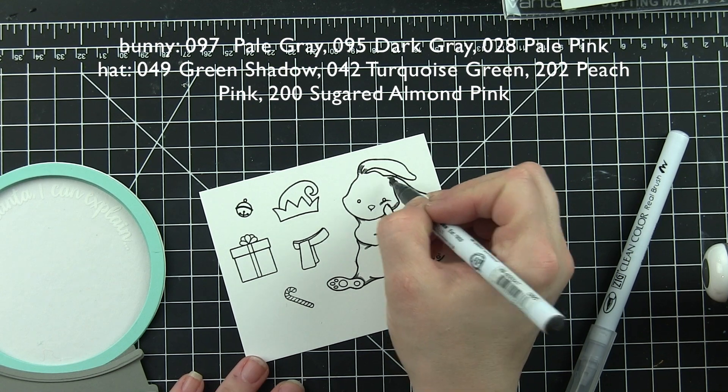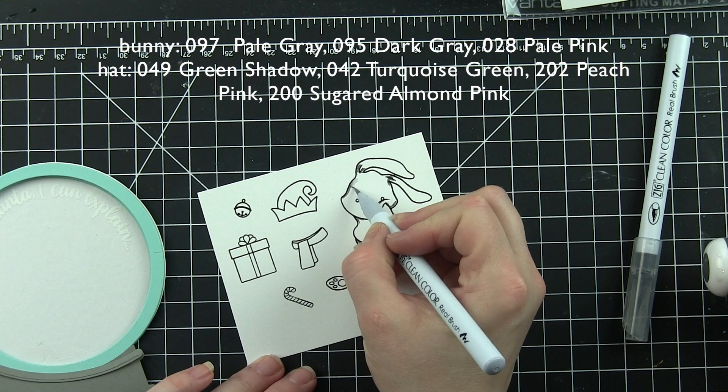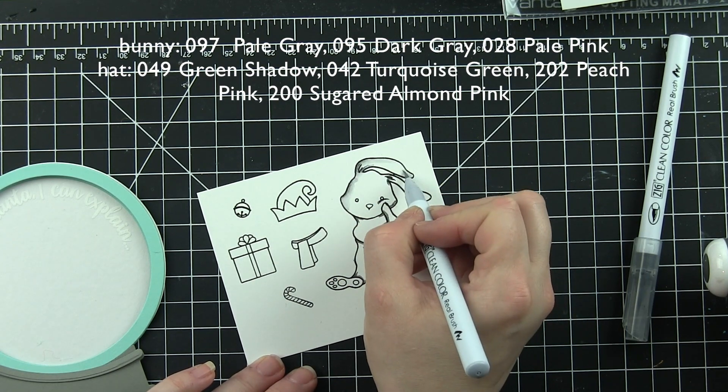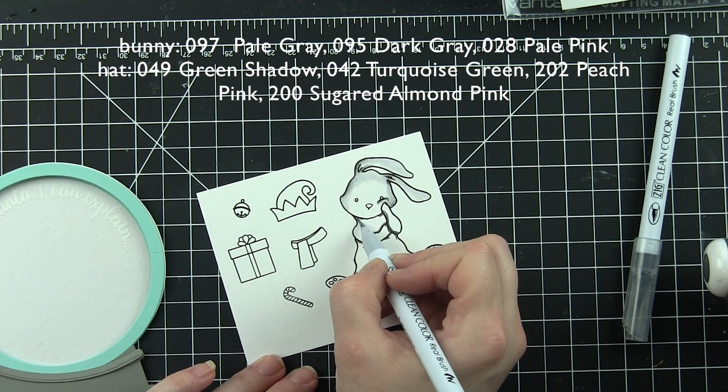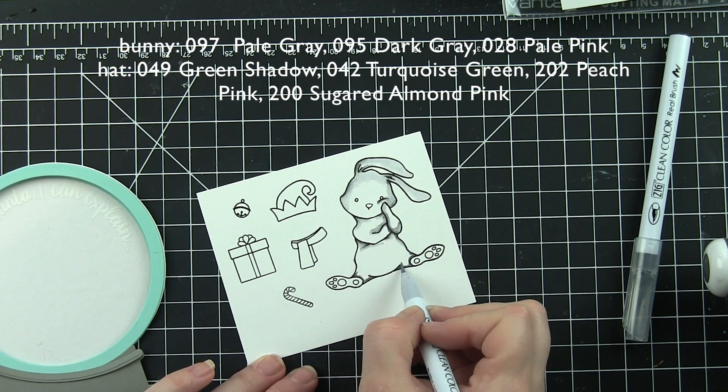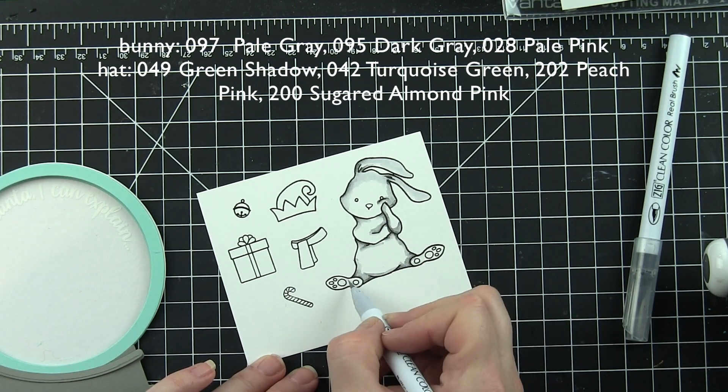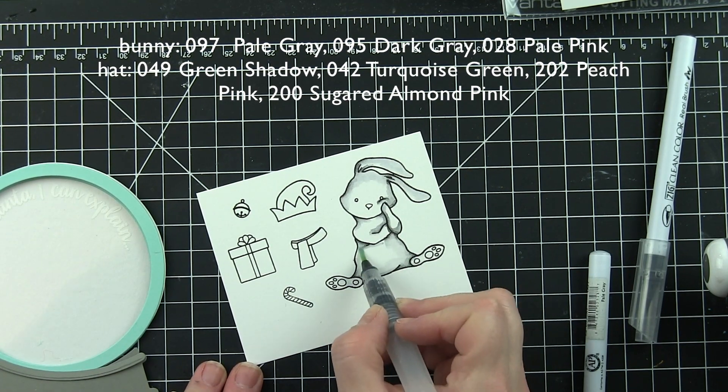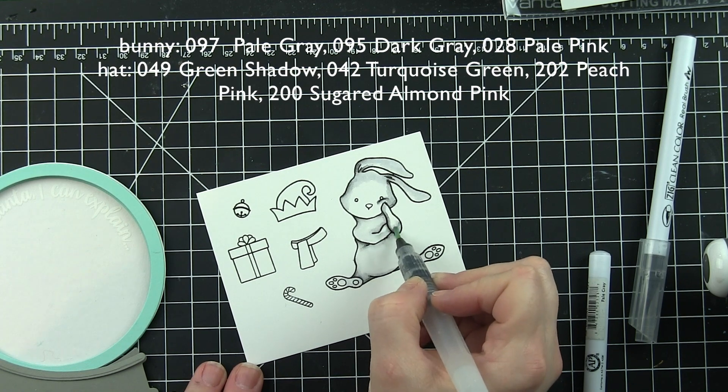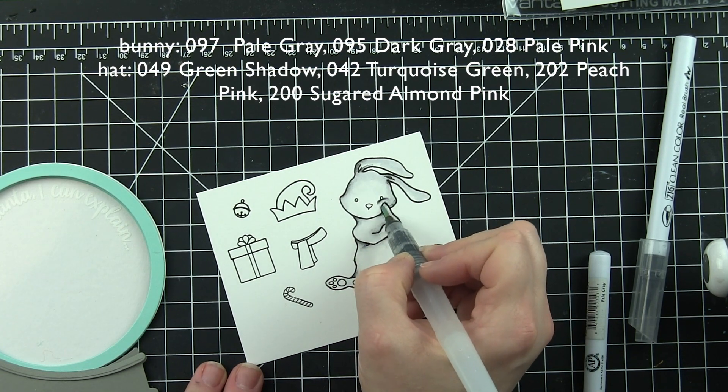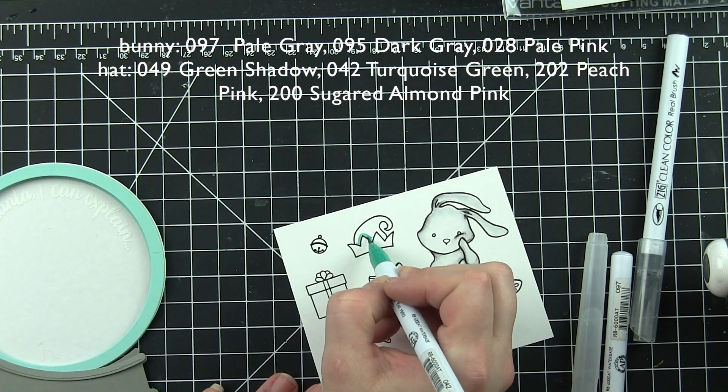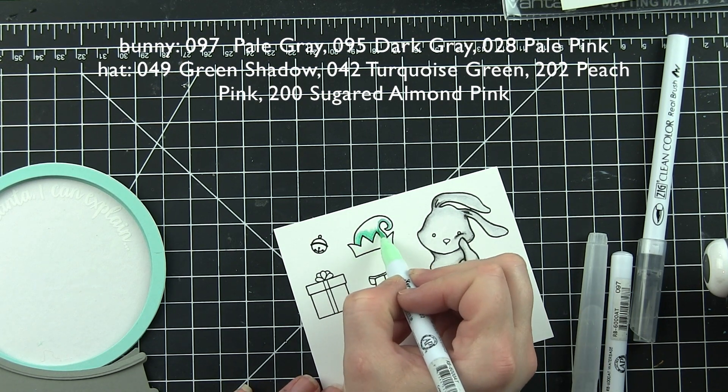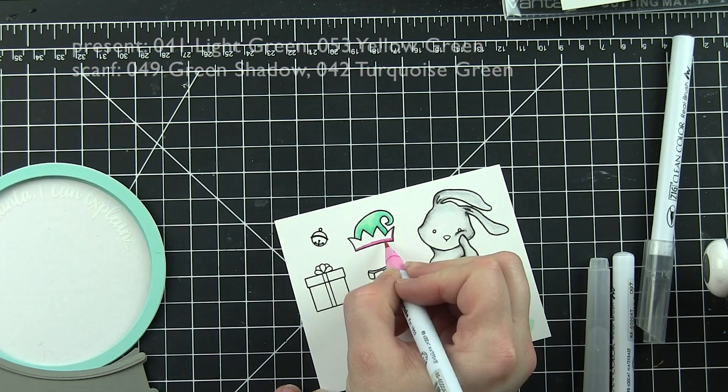I'm going to set that aside and go ahead and quickly color in my blah hum bunny images. I also stamped these off-camera to save a little bit of time today. I have stamped these on some Bristol smooth cardstock using VersaFine Onyx Black ink. This is a great ink for the Zig Clean Color Real Brush markers—it gives a fantastic bold black crisp outline. I absolutely love this ink. It's not good for Copic markers or alcohol ink markers, but for watercolor markers it's fantastic.